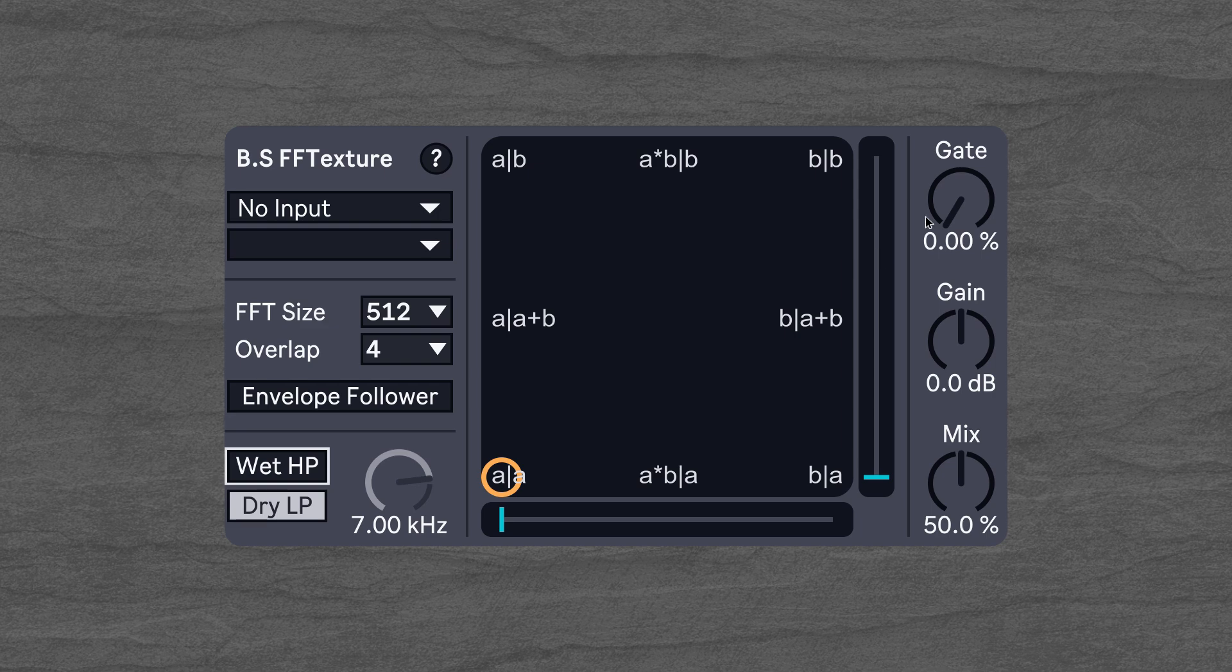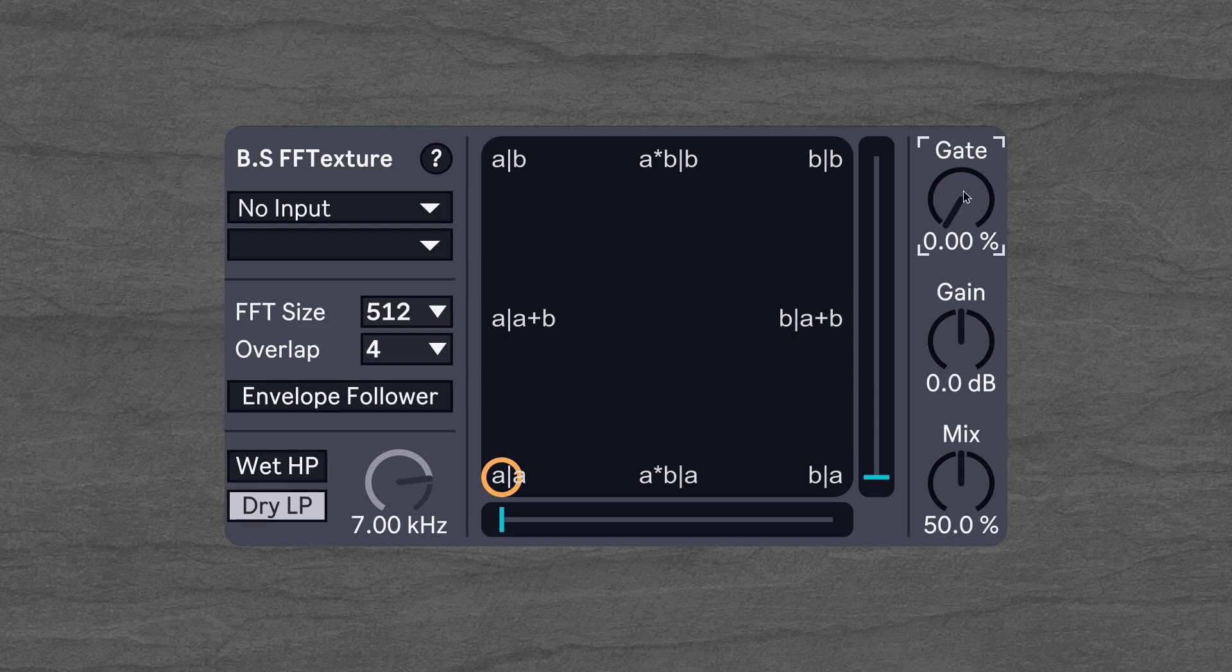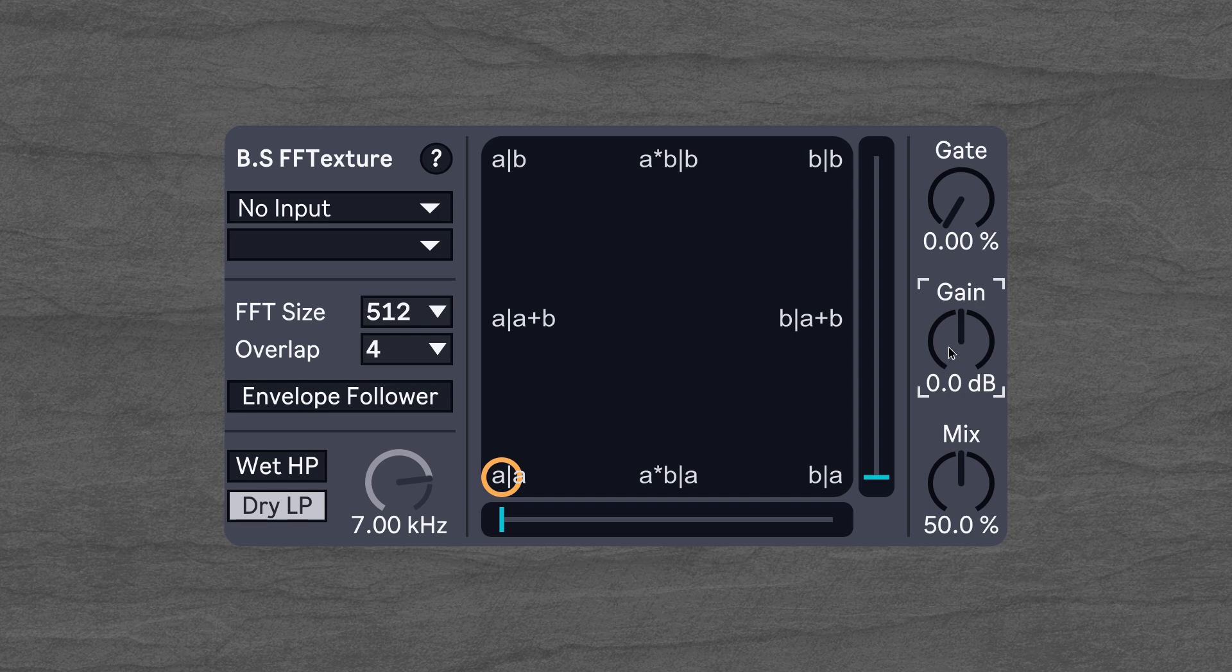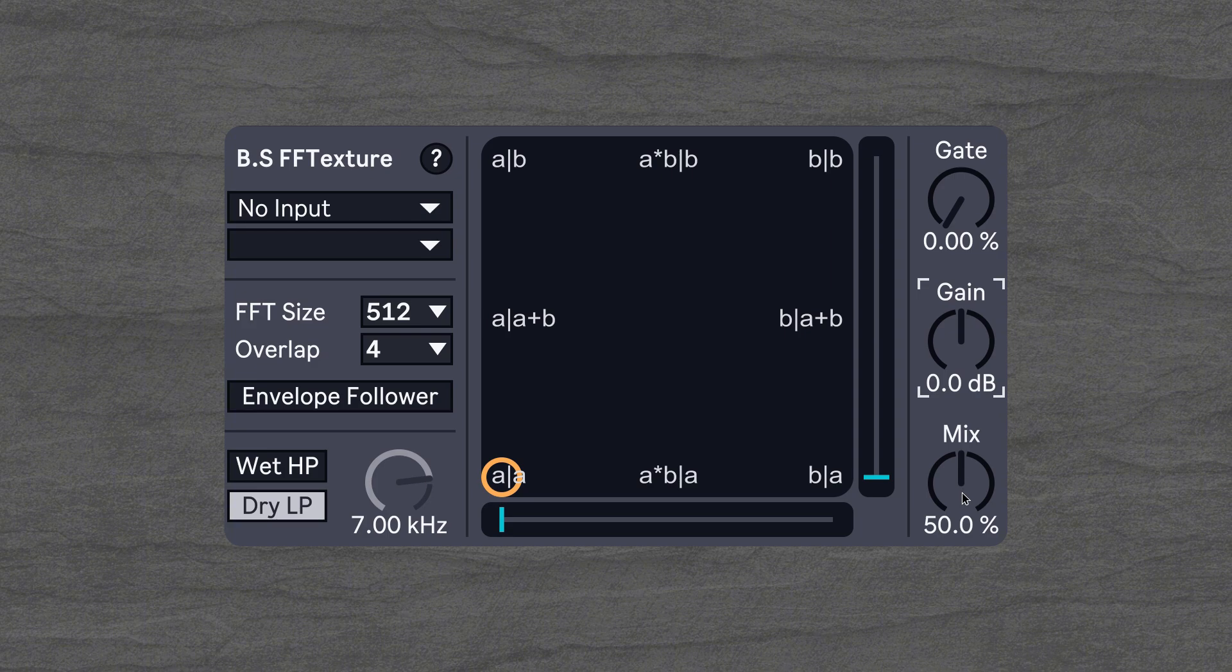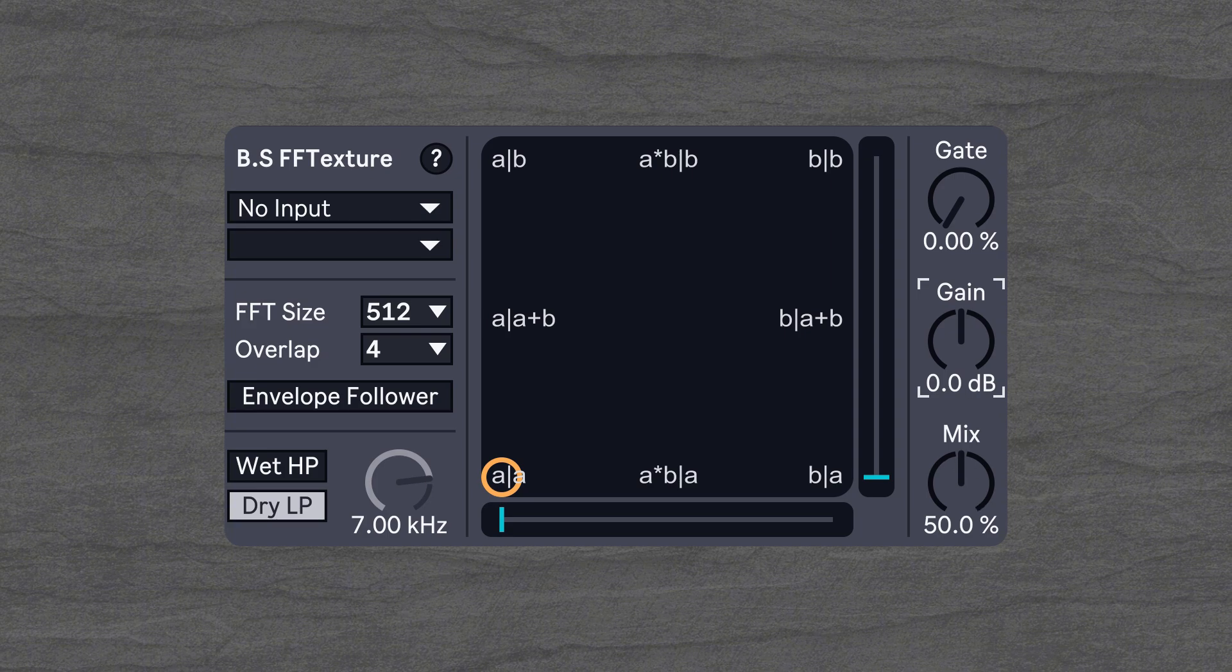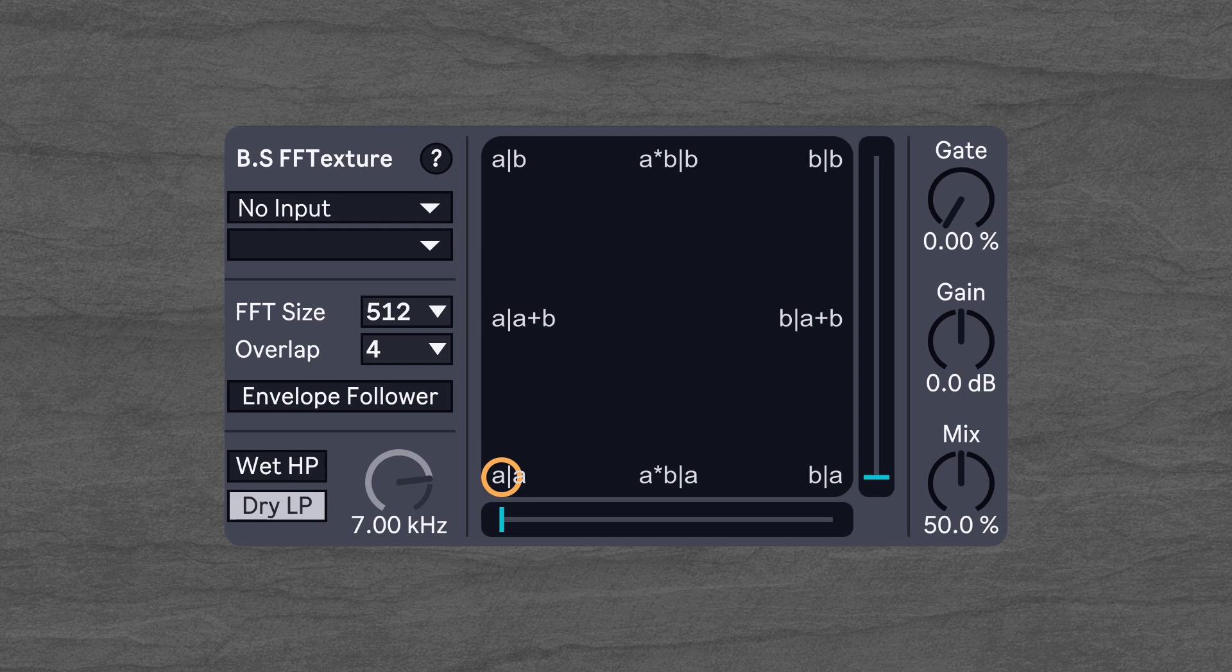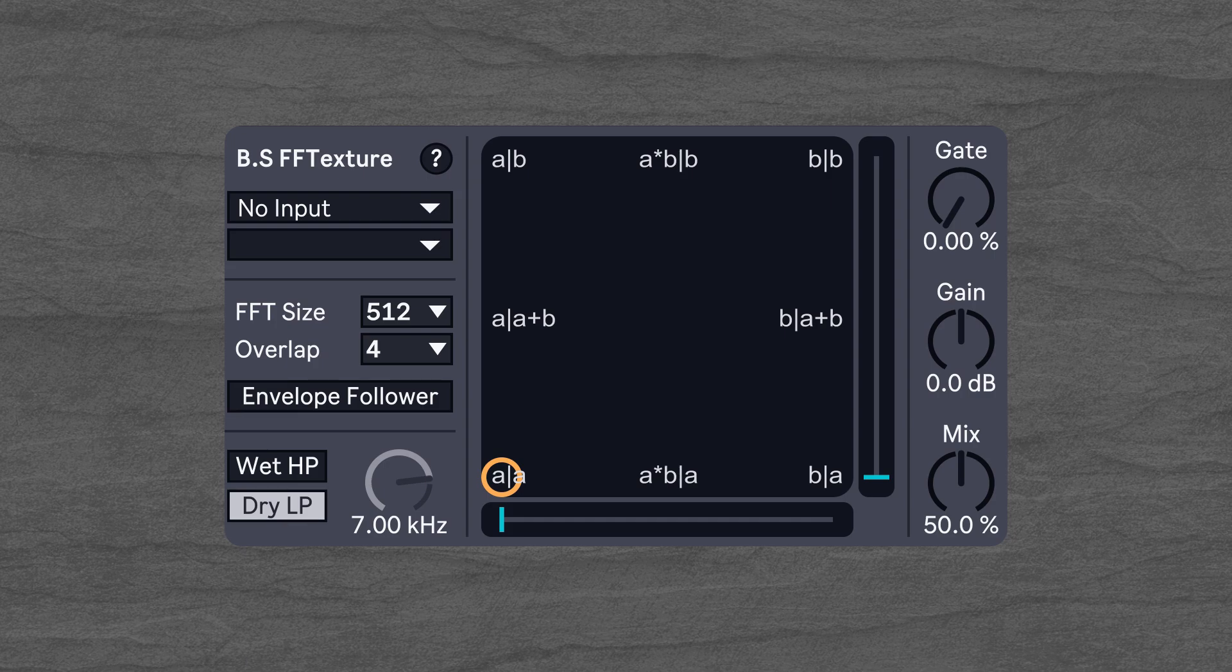Then we have a spectral gate which lets us reduce noise in the wet signal. We can also boost or decrease the volume of the wet signal. And here we can mix between the wet and dry signal. Now that we've went over all the UI elements, I would suggest that we have a look at what this effect can actually do.